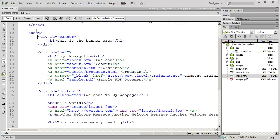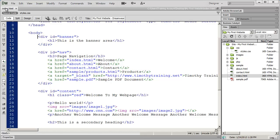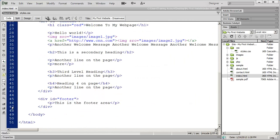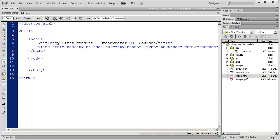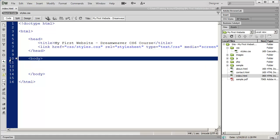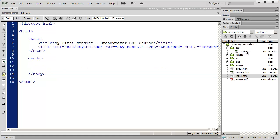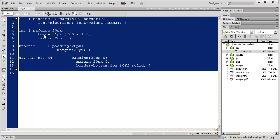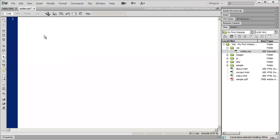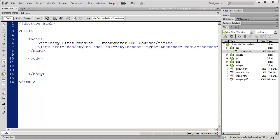Hi, welcome back. In this video, we're going to start talking about how to format lists with CSS, and also talk about how to set up navigation on your web pages. We're still in our first website test site, and I have my index.html page open in code view. I'm going to delete everything in the body section and also open my styles.css file and delete everything from there as well, so we're starting over from scratch.